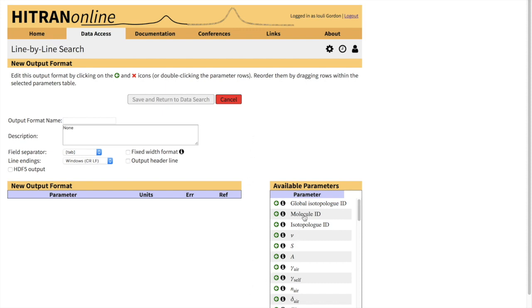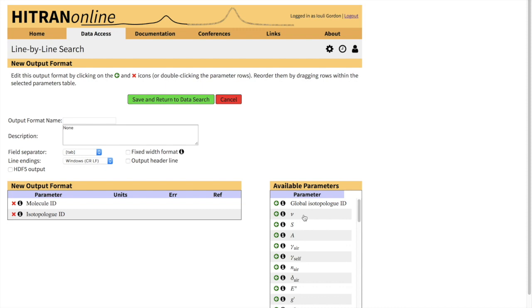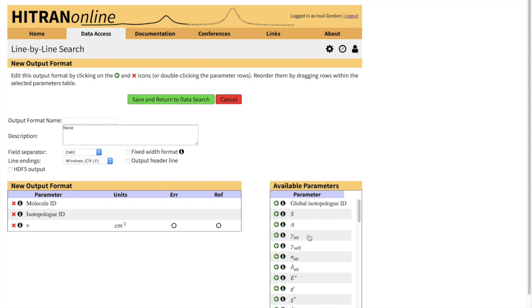To create a new output format with the speed-dependent Voigt parameters, let's select, as we did before, Molecule ID and Isotopologue ID so we do remember what data we are downloading. The wave number just for reference, we can download the Lorentzian Half-Width for the Voigt profile.